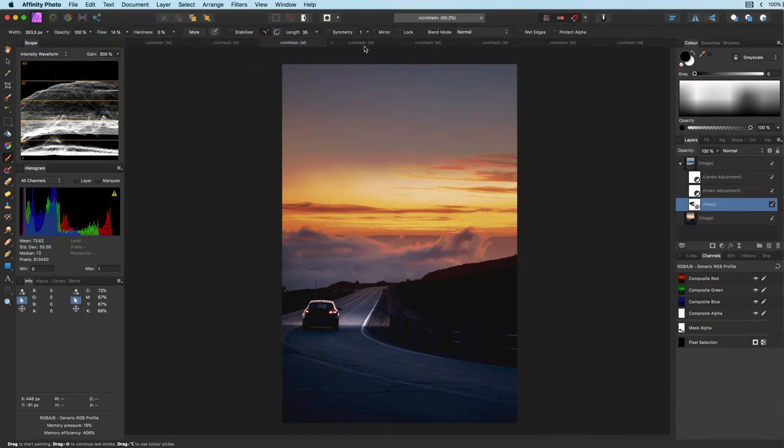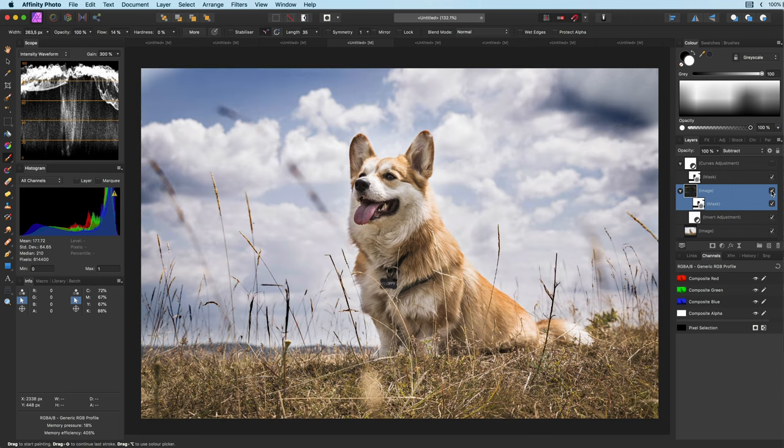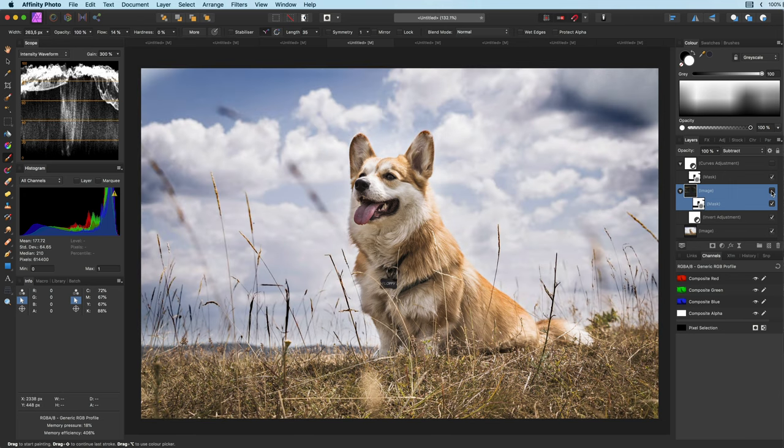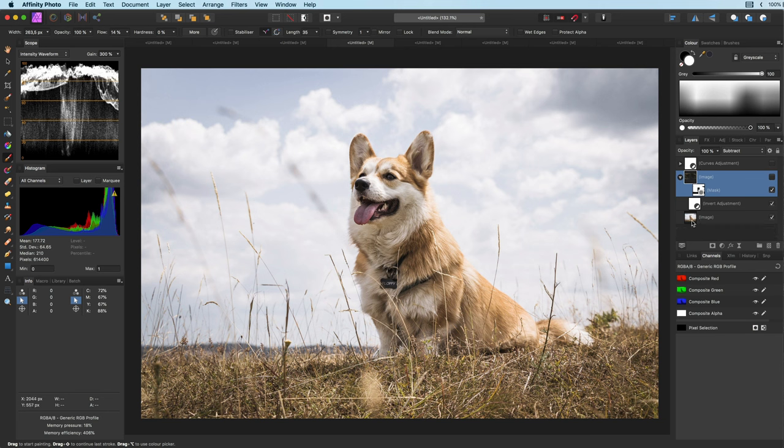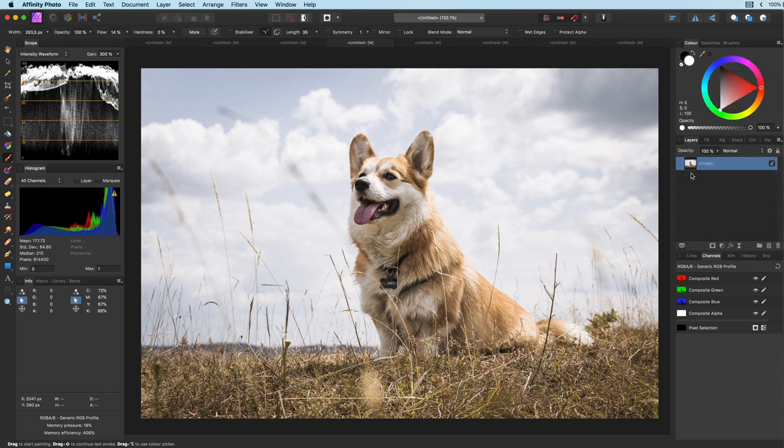Let's apply this technique to some other photos like this cute dog photo. As you see applying the effect makes your sky so much more interesting. Let me remove the current adjustments and quickly redo the effect.